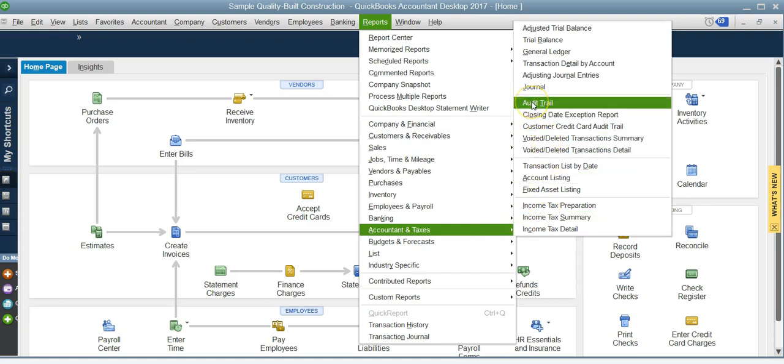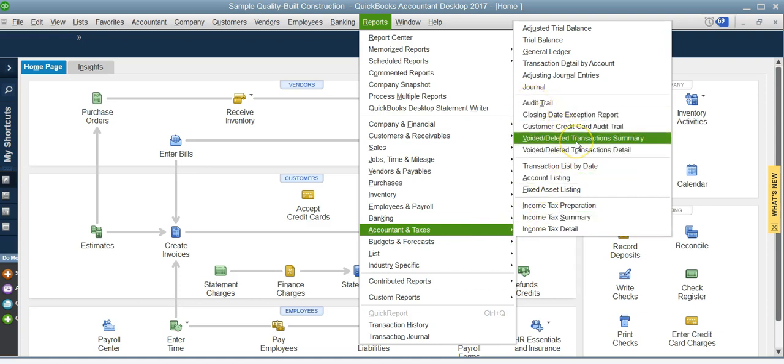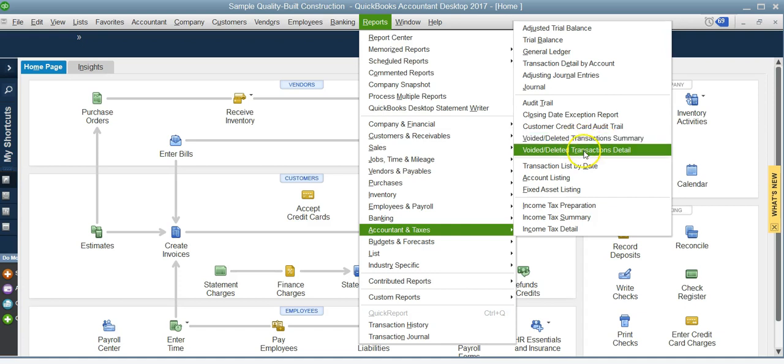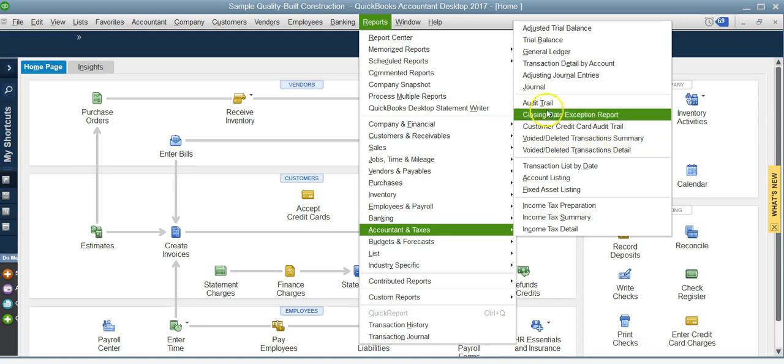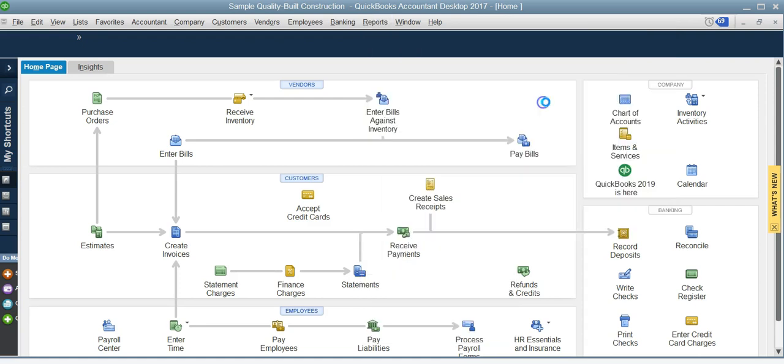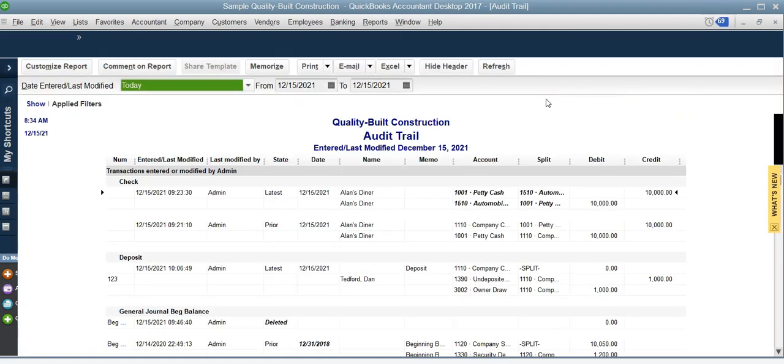Now you do have other reports like voided deleted transactions, deleted transactions detail, and the credit card customer credit card audit trail. So if you look at the audit trail, it tells you the debits and the credits, the date, what was latest.